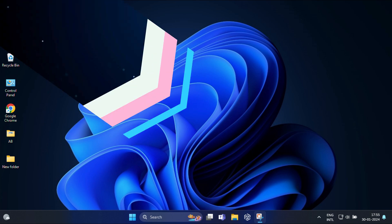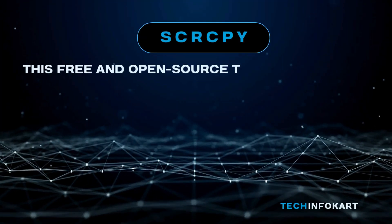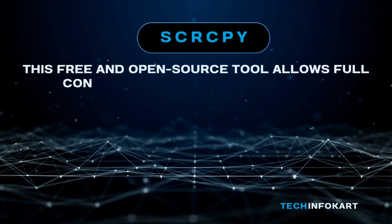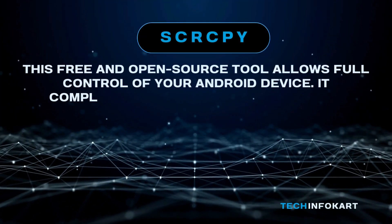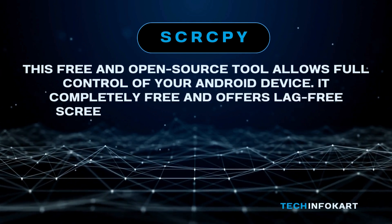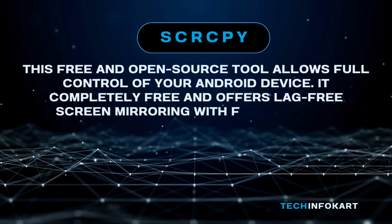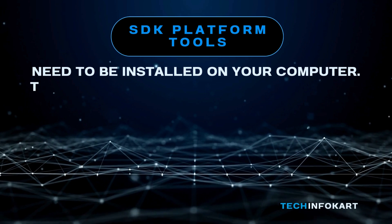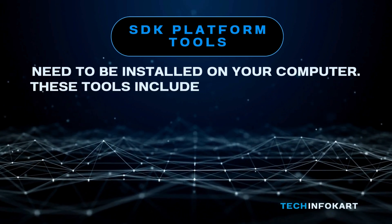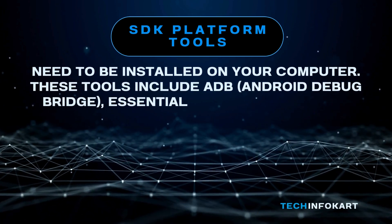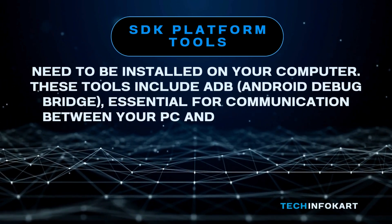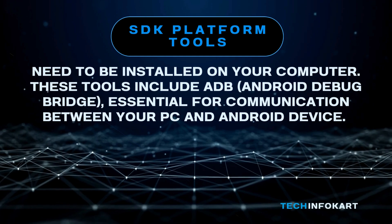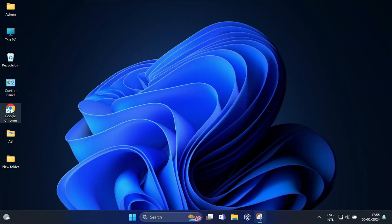So first, what you will need for this setup is scrcpy. This is a free and open source tool that allows full control of your Android device. It's completely free and offers lag-free screen mirroring with full control. And the second is SDK platform tools. These tools include ADB, Android Debug Bridge, essential for communication between your PC and Android device.